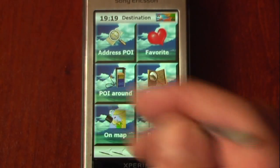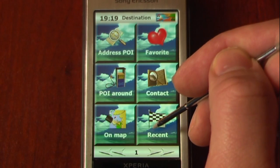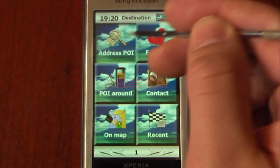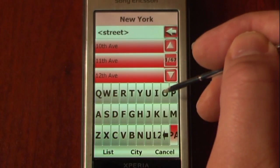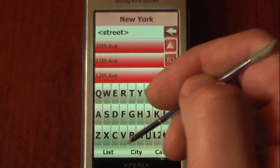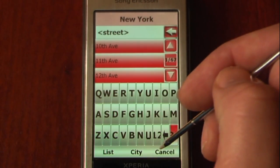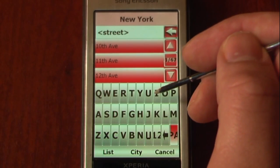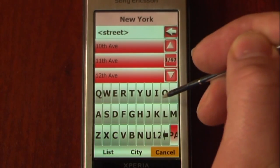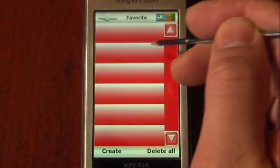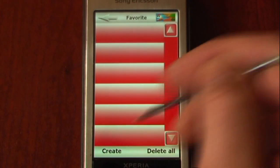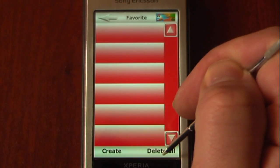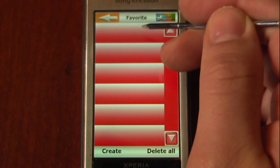Going into some of the features — if we wanted to navigate to an address, we can select address point of interest and just type it in. There are many different keyboards you can select because it's an international product. Right now I have the QWERTY keyboard set up. We can also go to our favorites, so if you have some favorite locations you can save them in here.